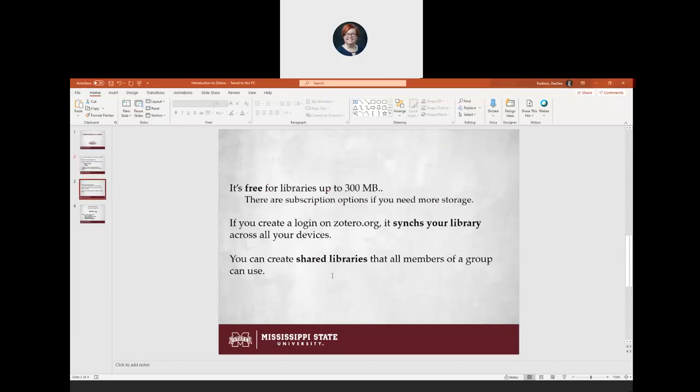Zotero is free as long as your article library is under 300 megabytes. If you do need more than that, they have subscription options that are pretty reasonable — last time I checked, it was only about $20 for a whole year. So it's very reasonable if you do need more than 300 megs. But as long as you're not doing a humongous project or you clean out your articles between projects, you shouldn't have any problem staying under 300 megs.